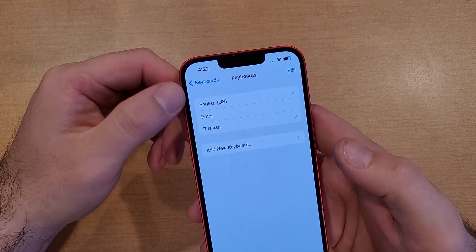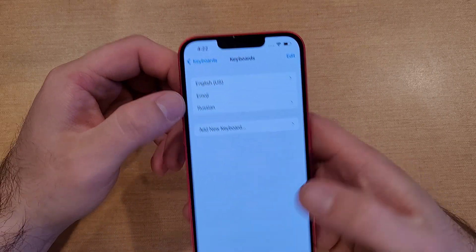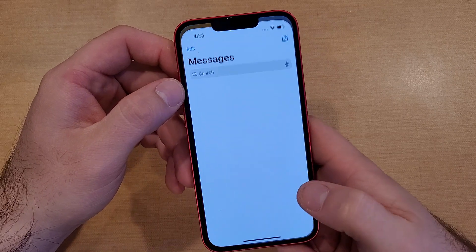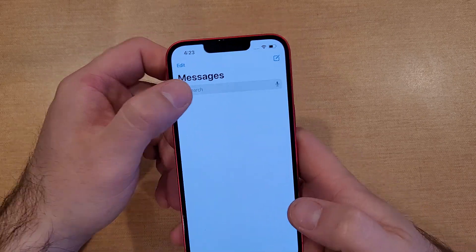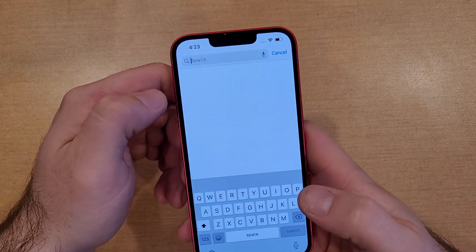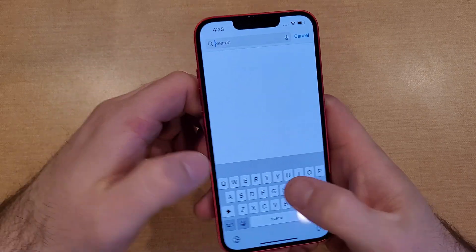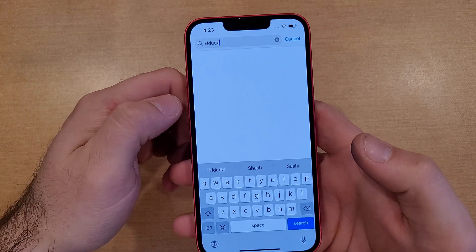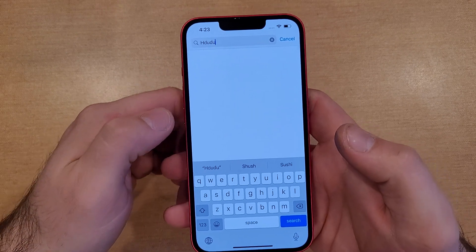And now as you guys see, we have three different languages. We added the Russian one. Let's go back here into our messages and we select it. Once again I can type in English - that's kind of the default keyboard.